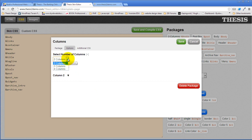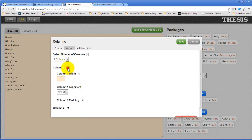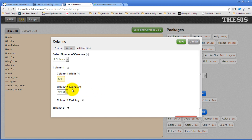Column one width. In this case, the column one width is going to be six hundred and what did I say I was going to do? Six hundred and fifteen and eleven. So six hundred and twenty-six pixels. And I want it to float to the left.